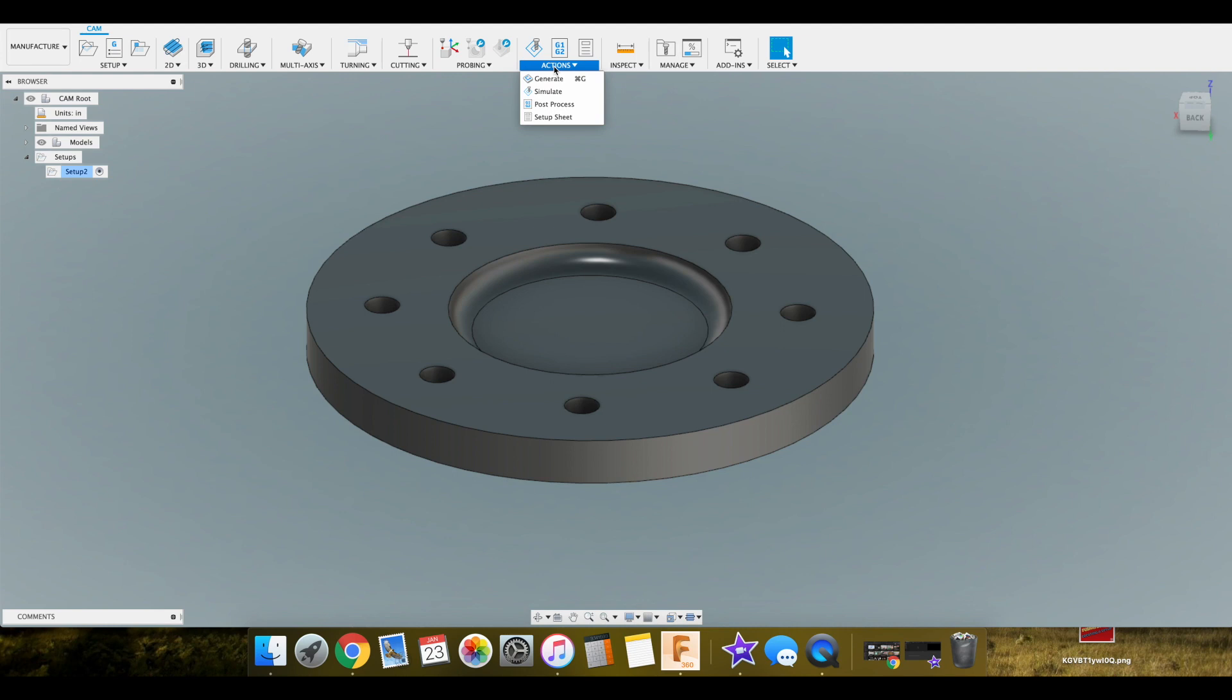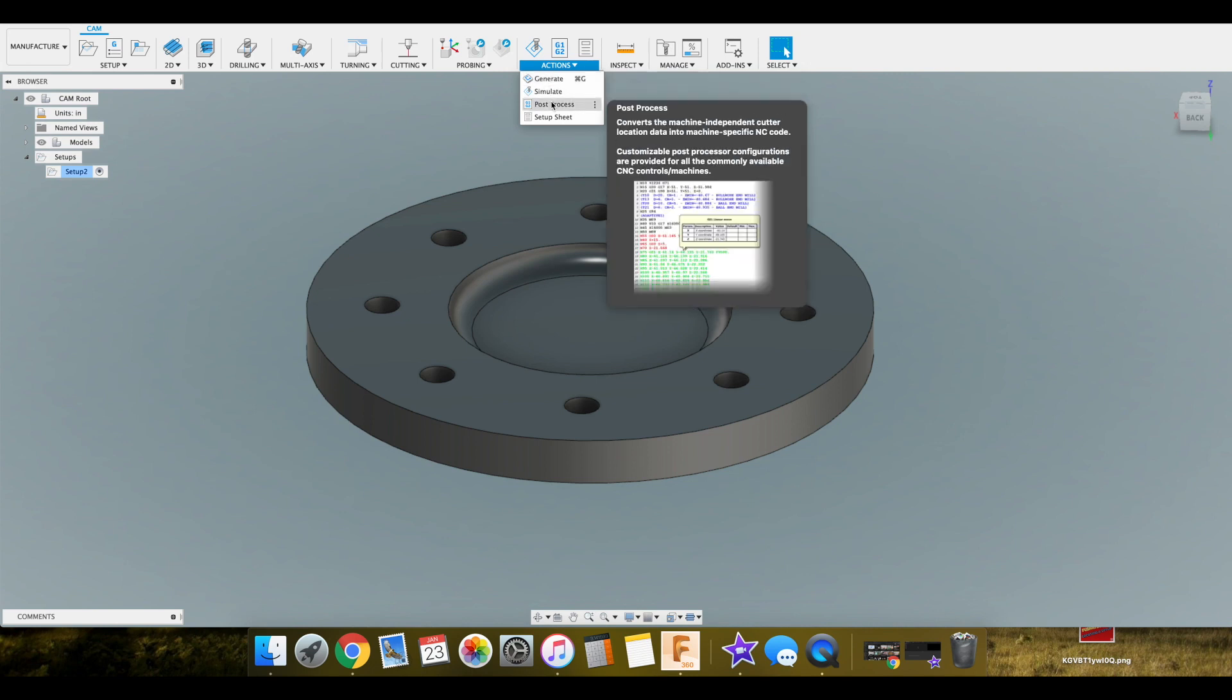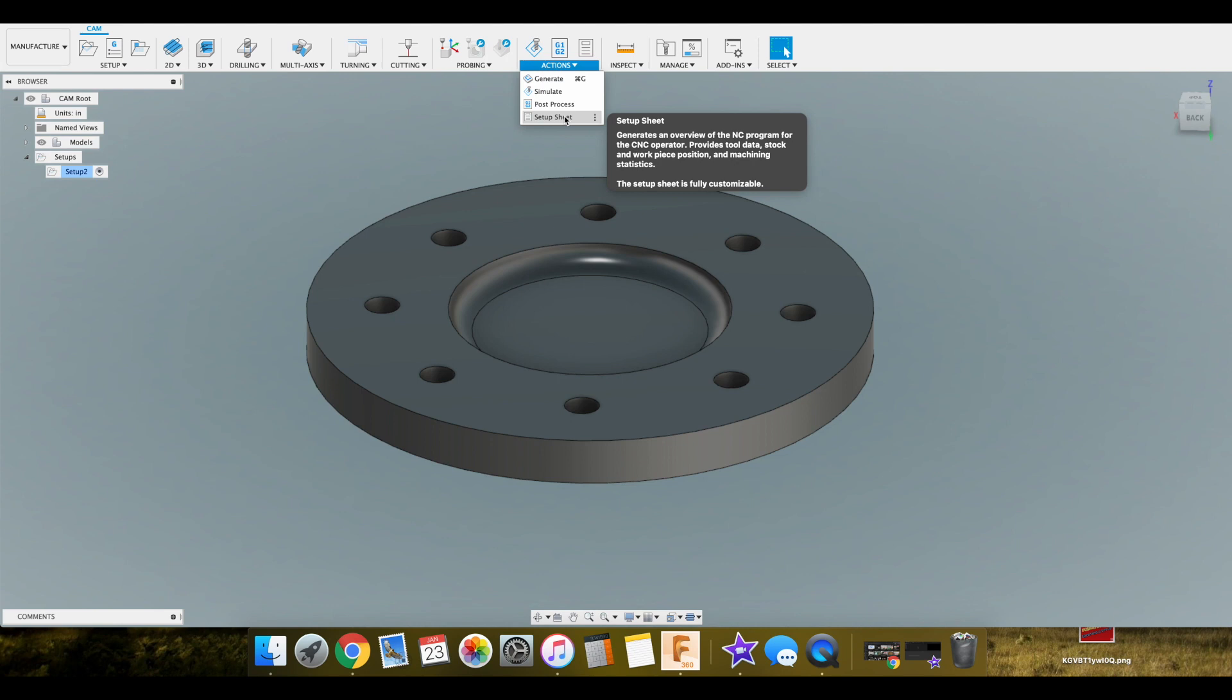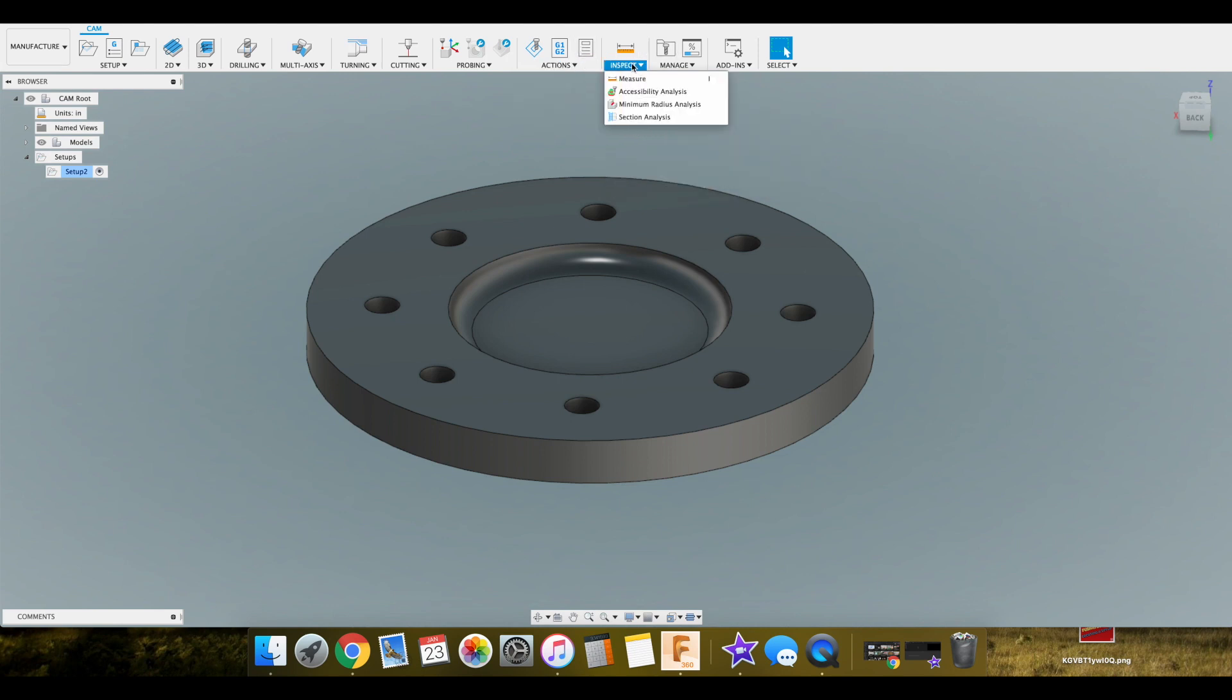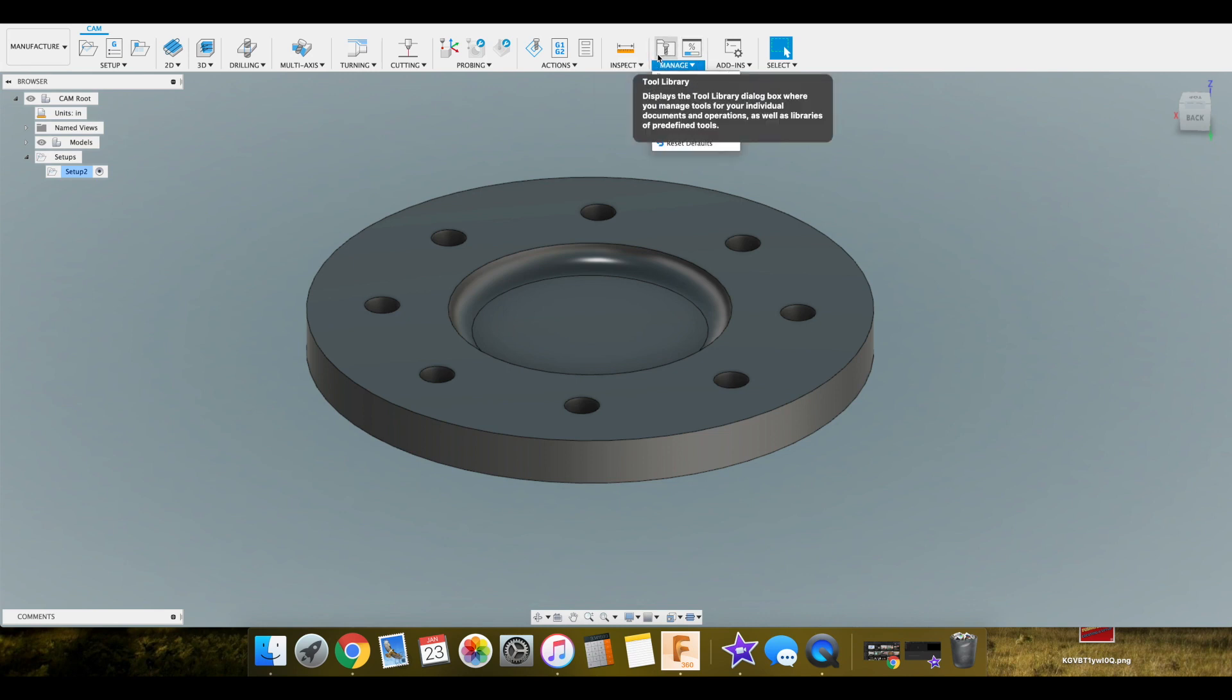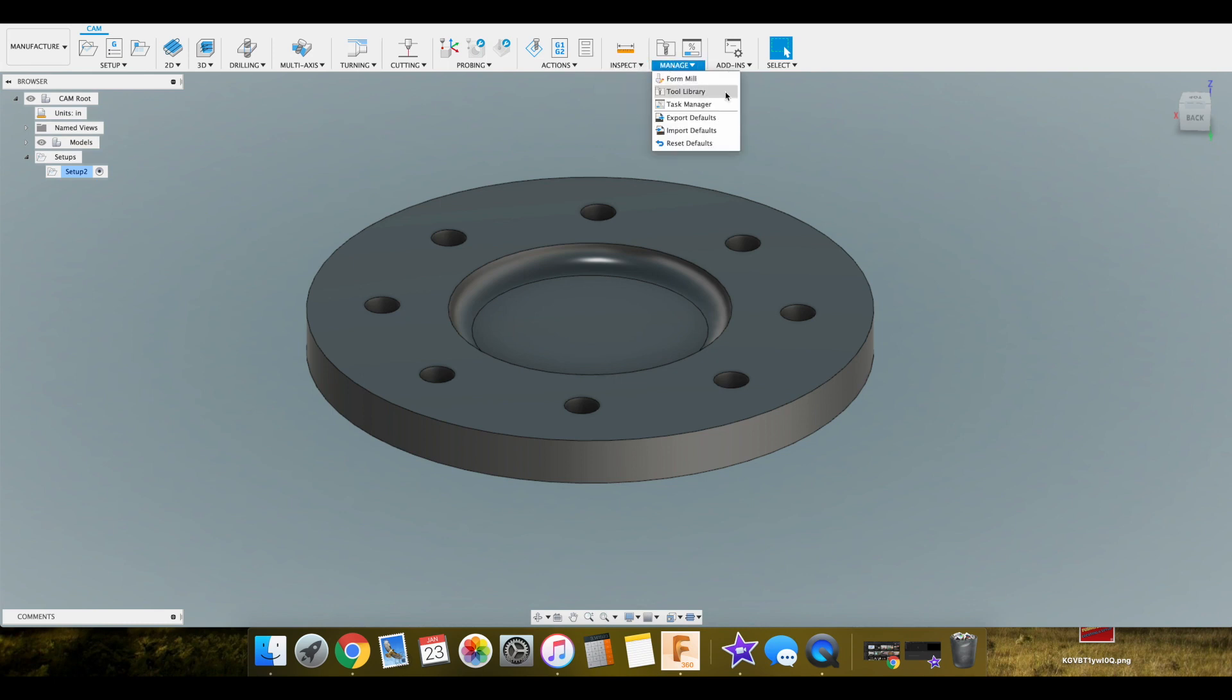And then we have our generate which will post the gcode. Or generate the toolpath sorry. And then this post process here actually generates the gcode which we can put onto our flash drive or send it to our machine. And then we create a setup sheet which we'll go through in future videos. And our tool libraries which we need to go over at some point. Because my tool library is basically just using the standard tools that are built into Fusion.